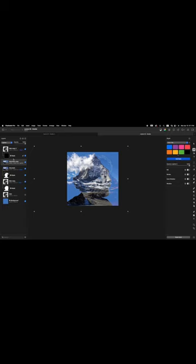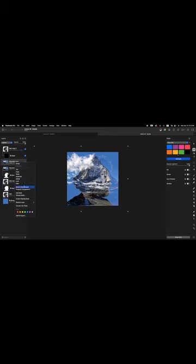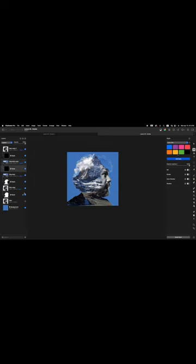Next we're going to right-click or Control-click on the Mountain Copy layer — it's currently active and no longer has a mask layer. We're going to hold down the Option key as we click where it says Add Mask. So right-click or Control-click on the Mountain Copy layer, move the cursor down to Add Mask but don't click yet, hold down the Option key, and then click on it.